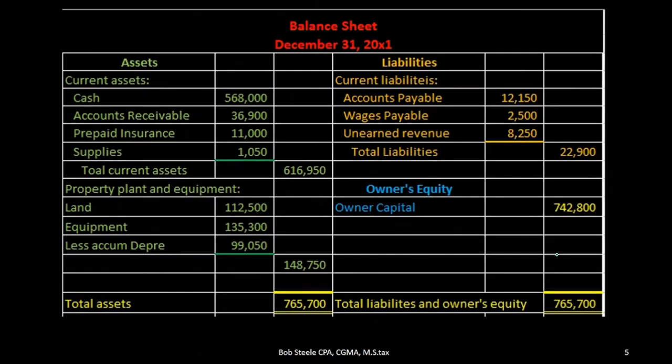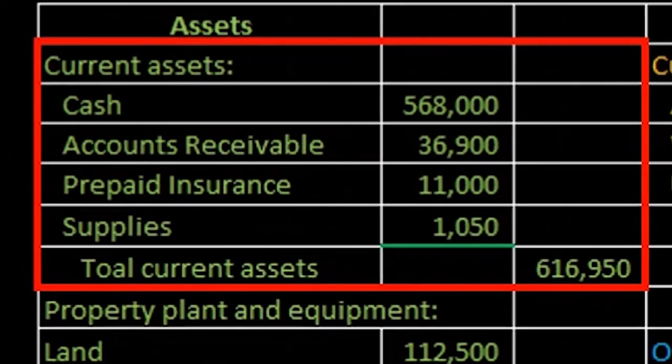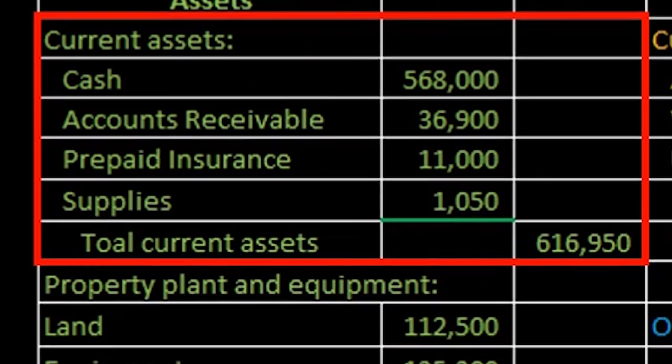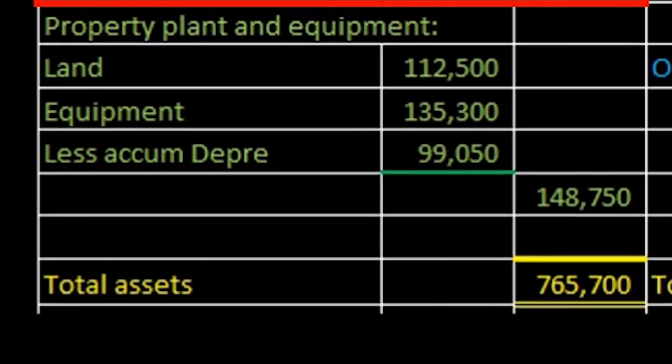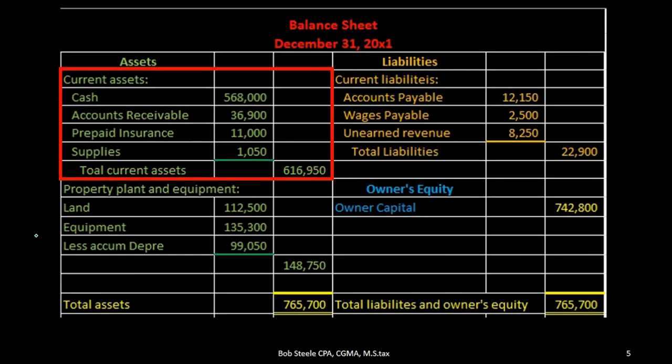We can now see that this has been recreated from our trial balance being the current asset section of the balance sheet. We're going to move on to next time property, plant, and equipment. Then on to the rest of the balance sheet and the income statement and the statement of owner's equity and then discuss how these financial statements fit together.